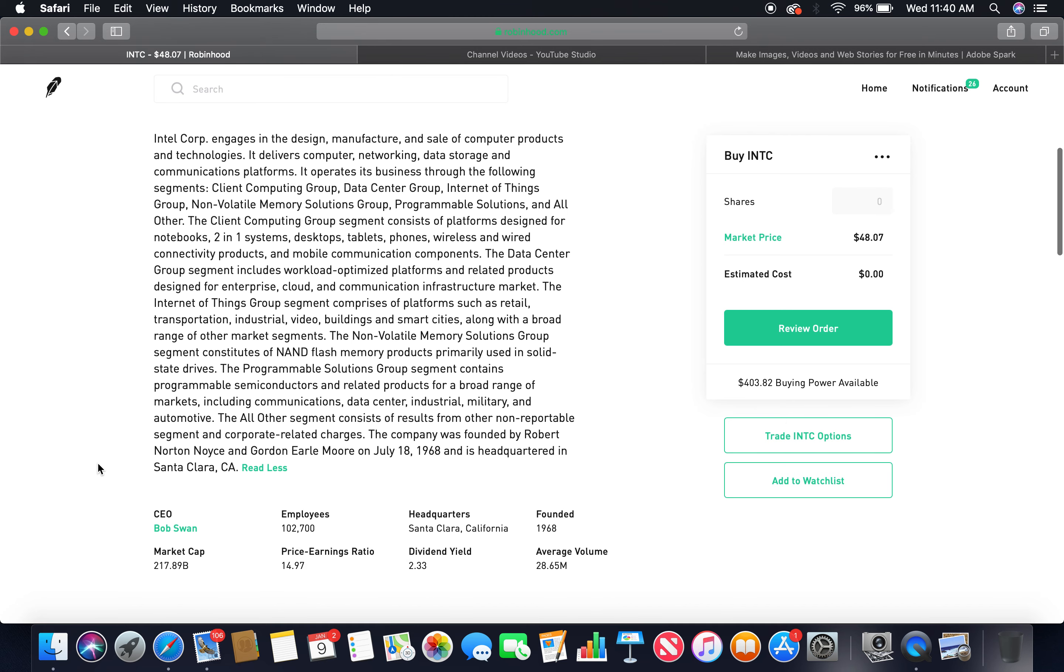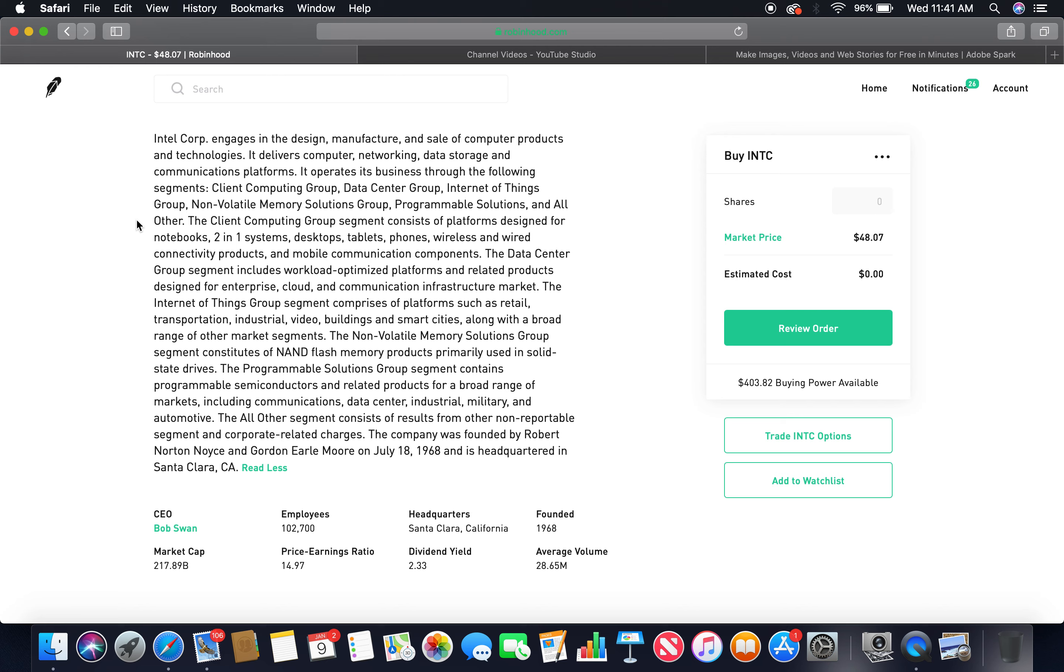About Intel Corp: engages in design, manufacturing, and sale of computer products and technologies. It delivers computer and networking, data storage and communications platforms. It operates its business through the following segments: Client Computing Group, Data Center Group, Internet of Things Group, Non-Volatile Memory Solutions Group, Programmable Solutions, and All Other. The Client Computing Group segment consists of platforms designed for notebooks, two-in-one systems, desktops, tablets, phones, wireless and wired connectivity products, and mobile communication components.